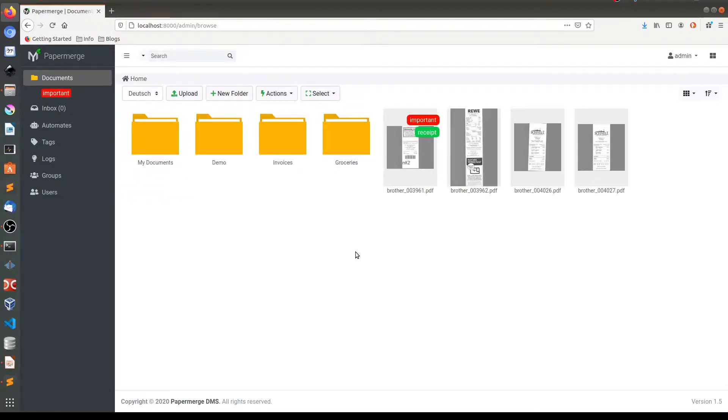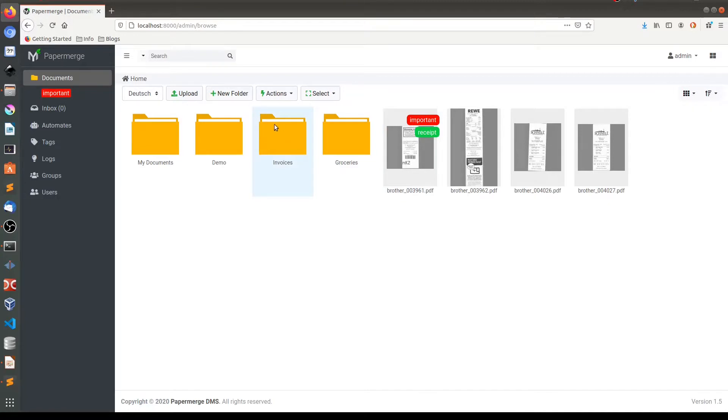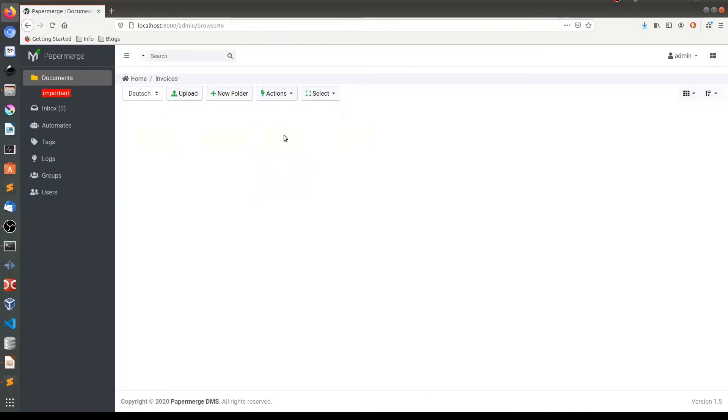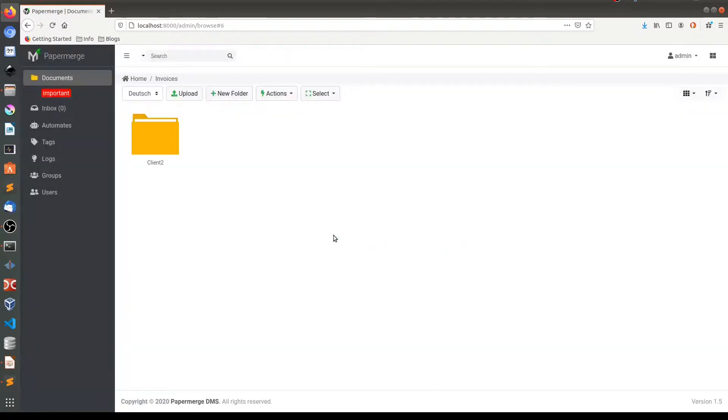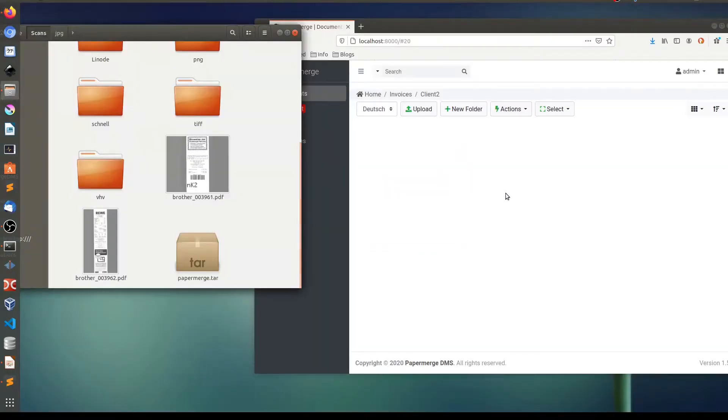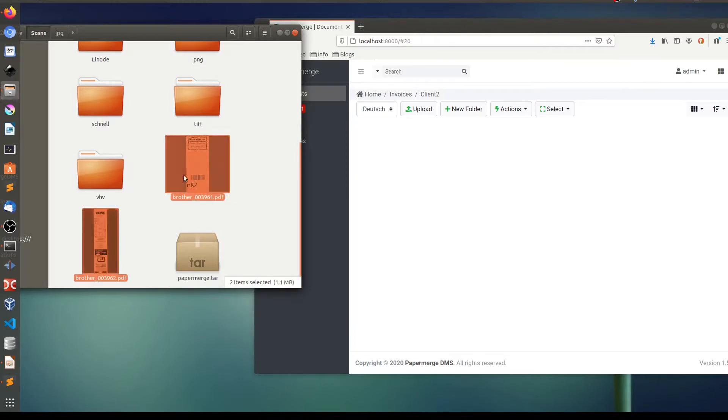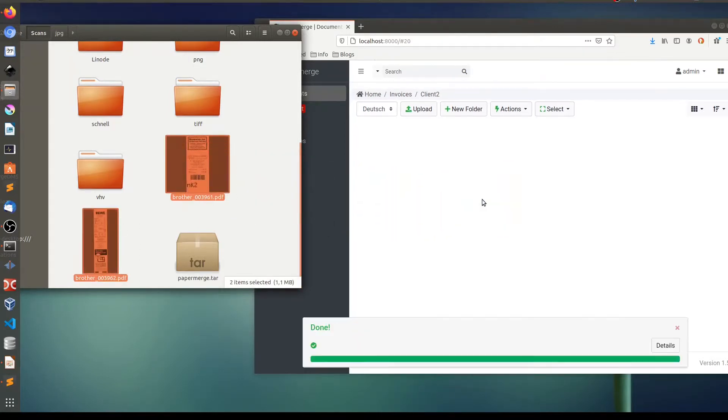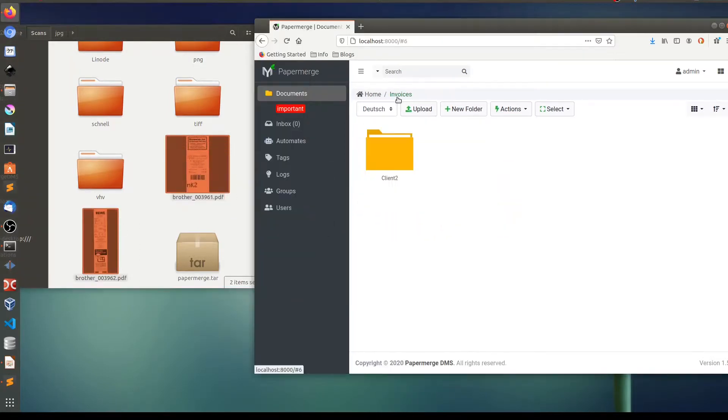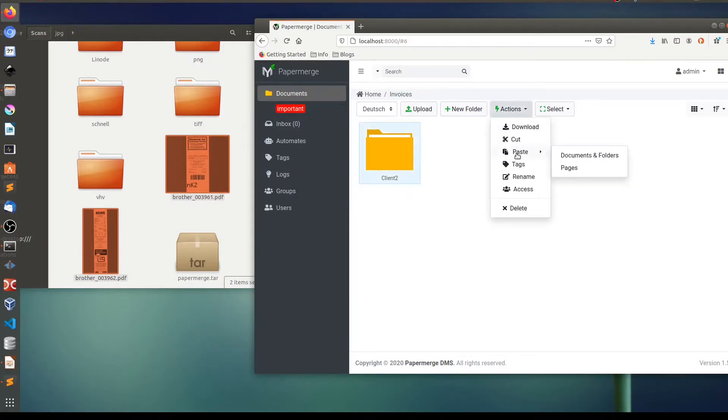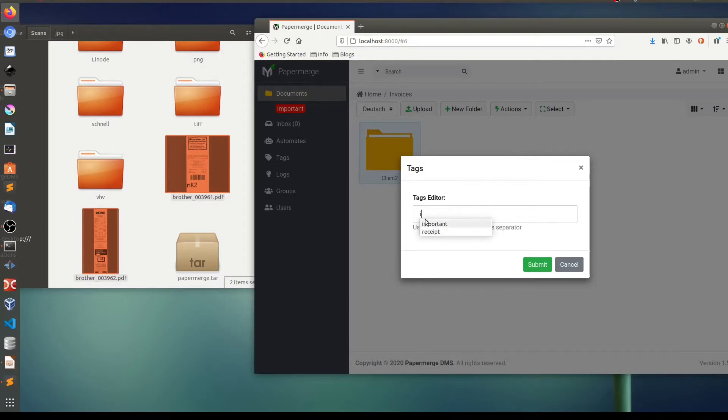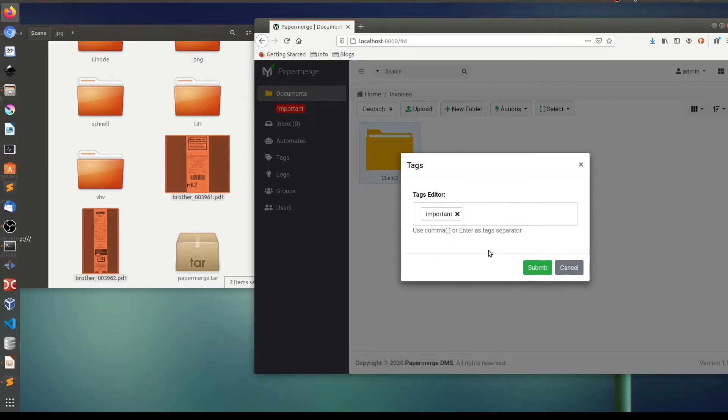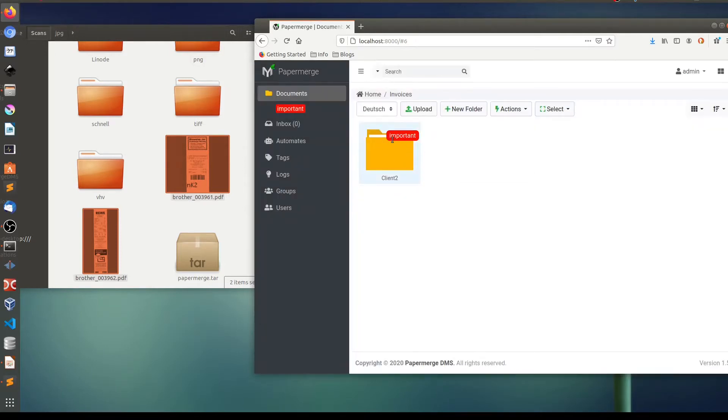Another less obvious thing is that tags can be applied to documents and folders. So let me create another folder in this invoices folder. Let's say clients2 and I'll add some documents here. And now if I want to tag this folder as important actions tags. You see autocomplete suggested me important. So I choose this one, comma, and then submit. And here it is. This folder was tagged with important.